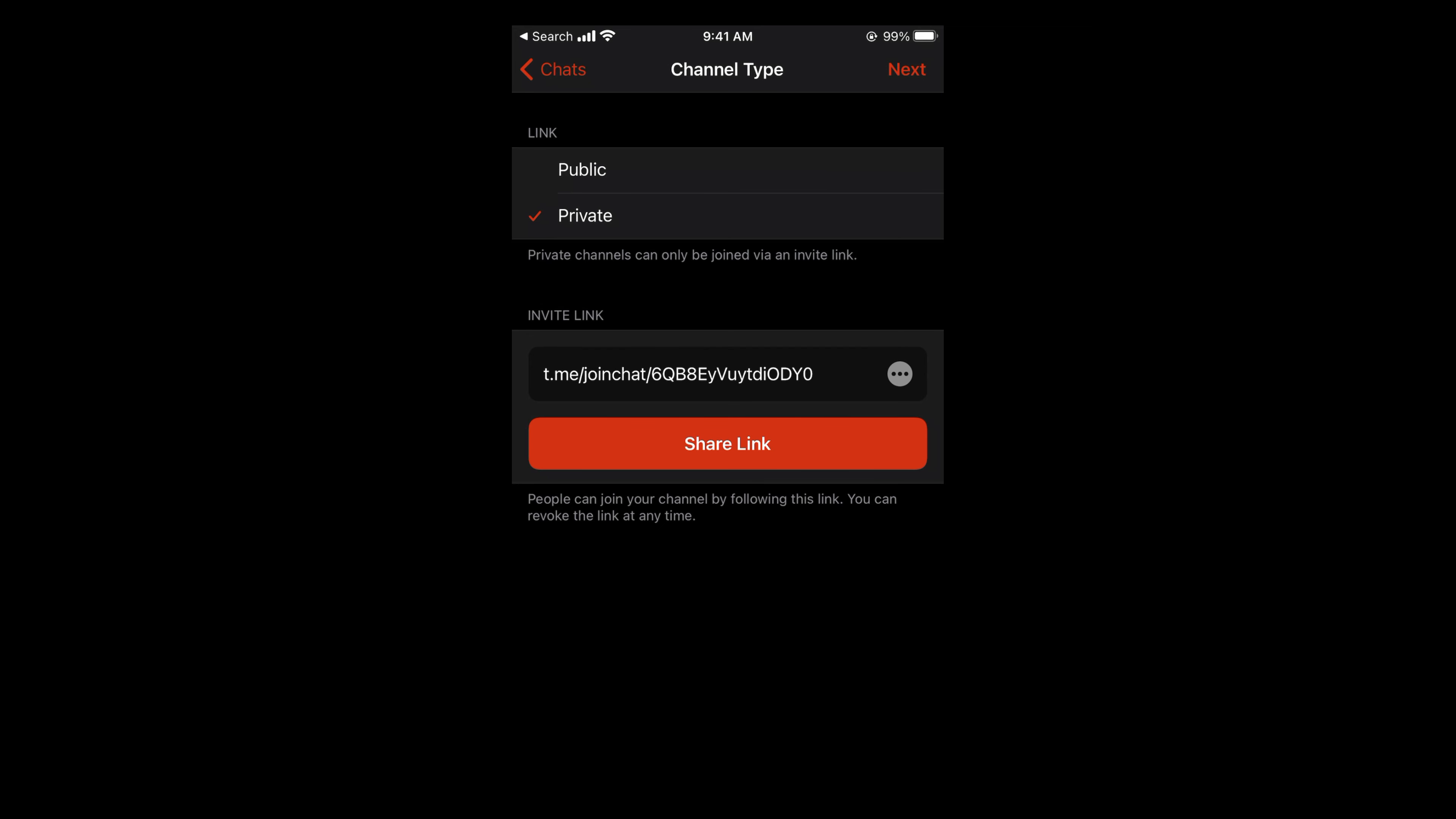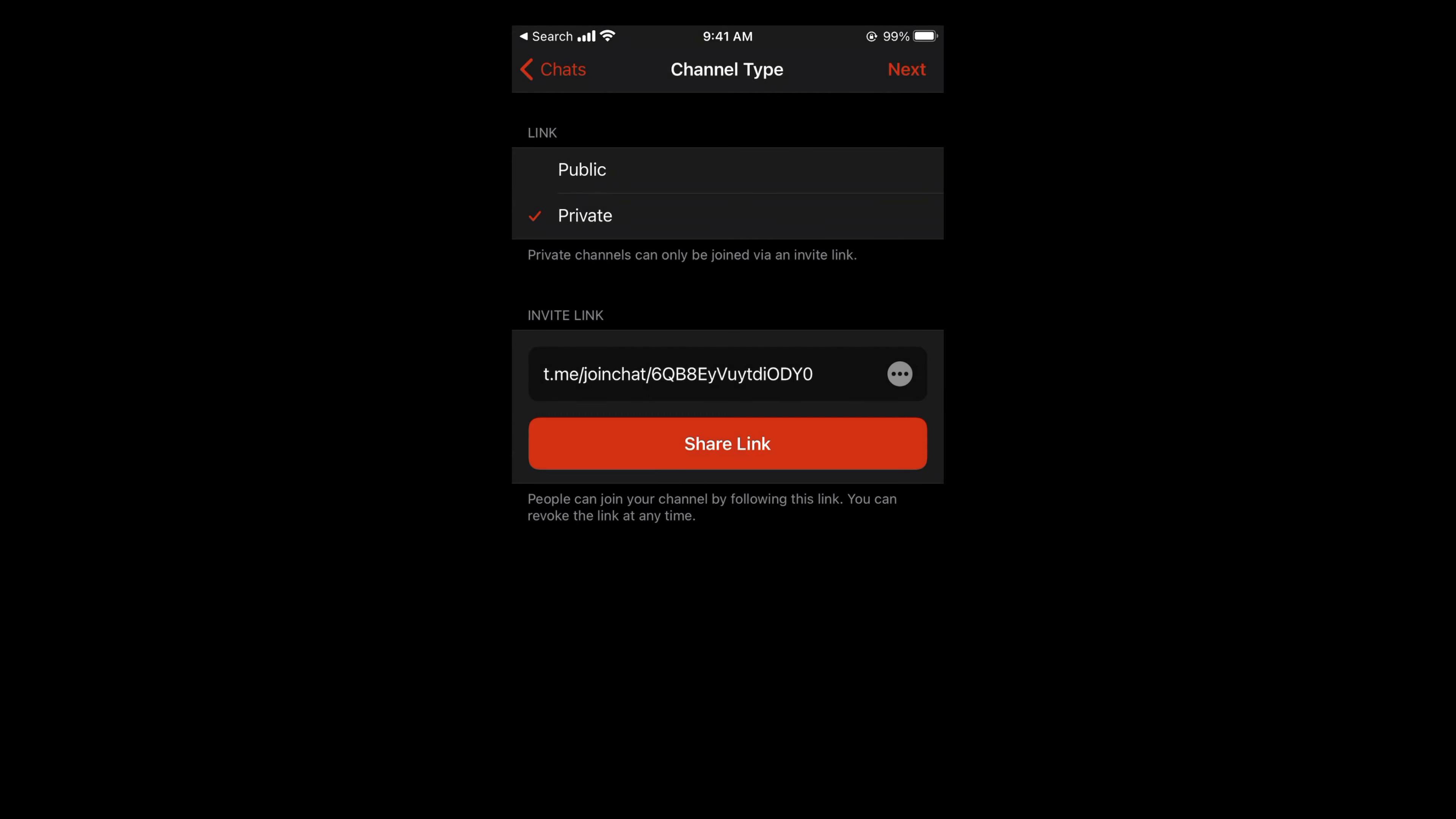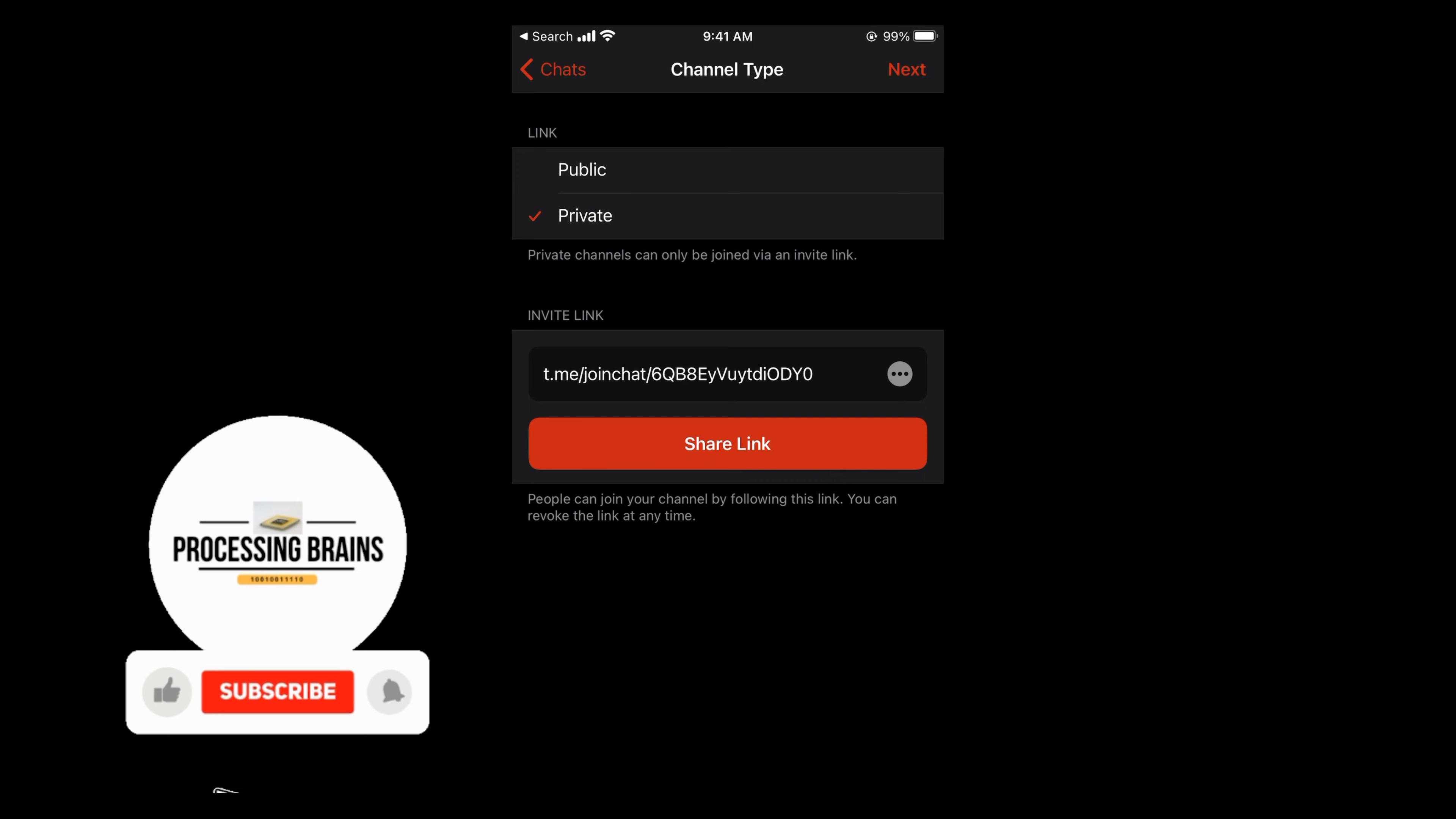Here you have this invite link. You can copy it from here or share the link wherever you want. It's totally up to you.